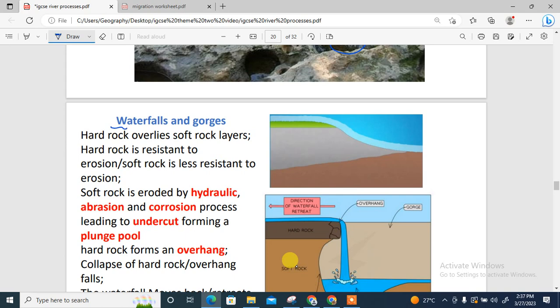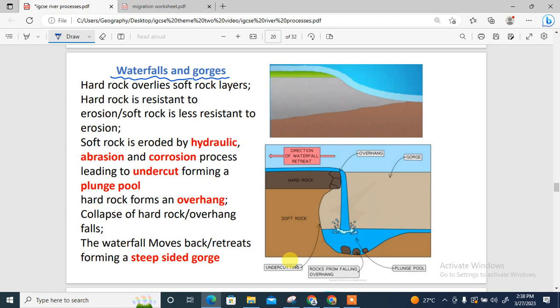Next we're looking at waterfalls and gorges — how are they formed? A waterfall is formed when hard rock overlies a soft rock layer. The hard rock is resistant to erosion, while the soft rock is less resistant to erosion.